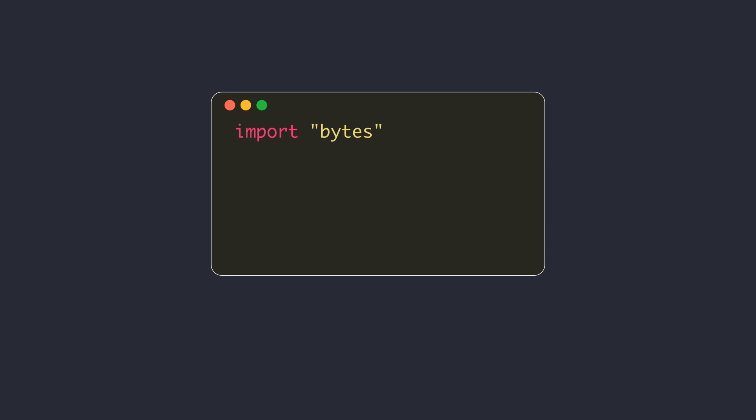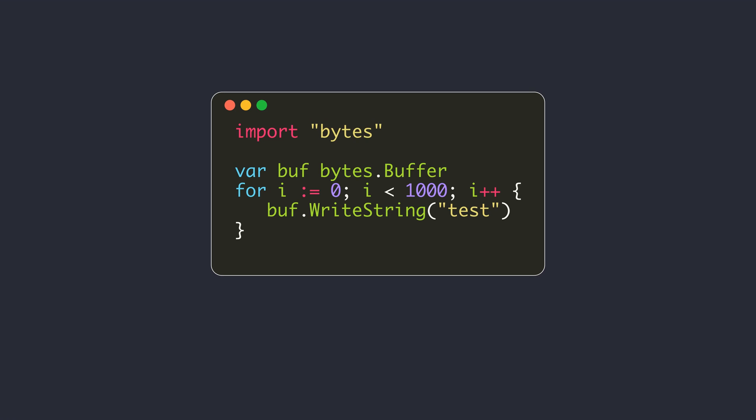Another option is to use the bytes buffer in the standard library. The bytes buffer data structure provides helper methods to append bytes or runes like this in an efficient manner and construct the final value in one shot.